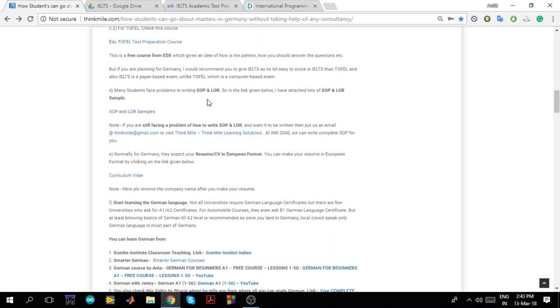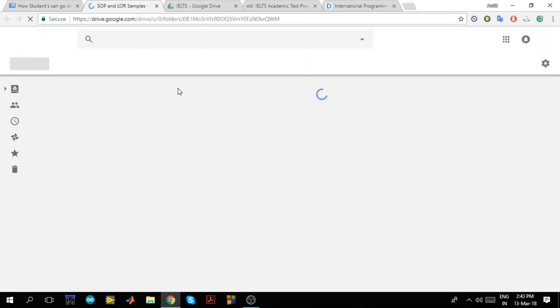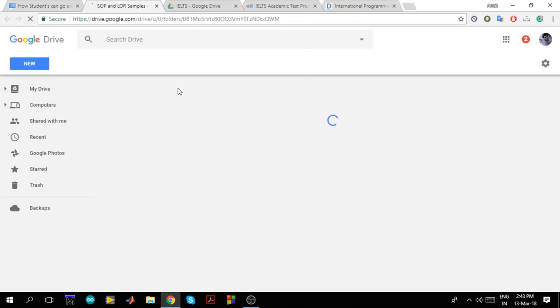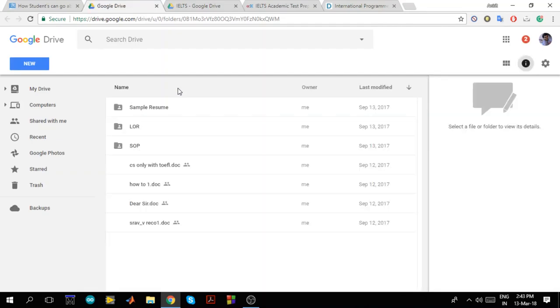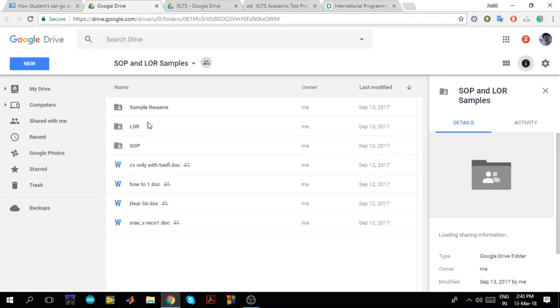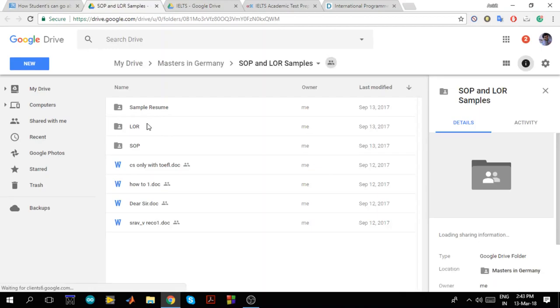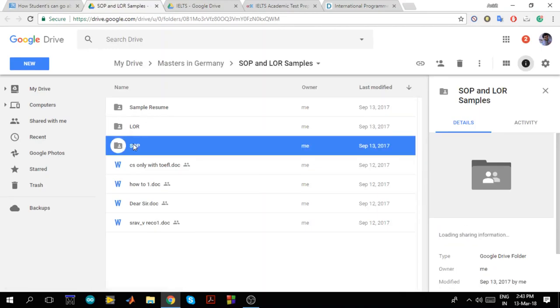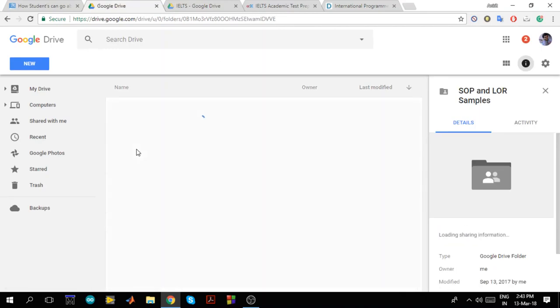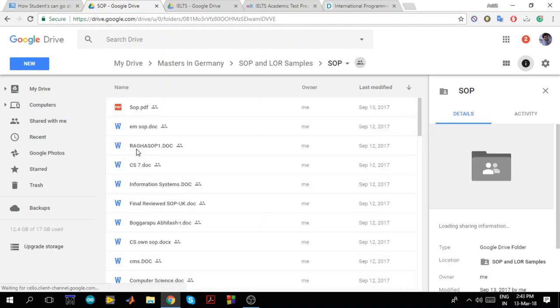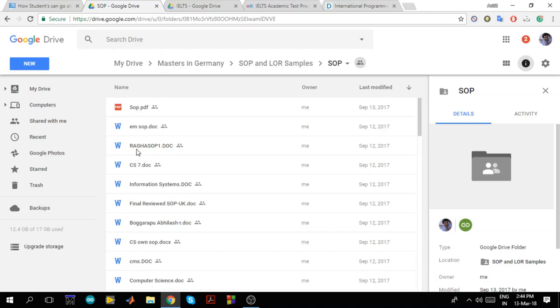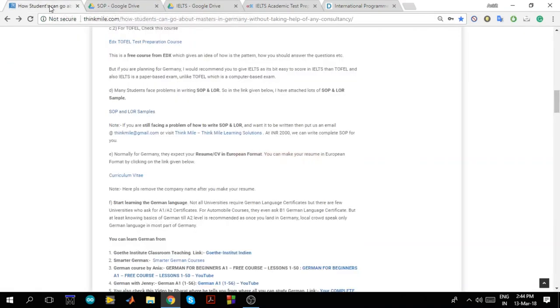Now the next is many students face problems in writing SOP and LOR. So I have given you a lot of samples. So if you click on this, I have made different folders for SOP, LOR like here. Sample resume, LOR, SOP. So if you click here you will get lot of samples of SOP. So you can read it and then try to make your own SOP. Don't copy SOP directly from here because it is not good and they check if the SOP is copied or not. So LORs you can copy the format, not an issue. But SOPs don't copy it. Make it on your own.